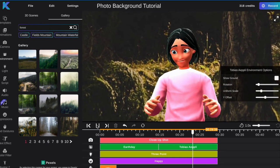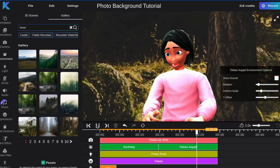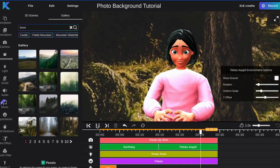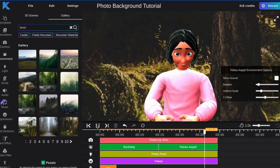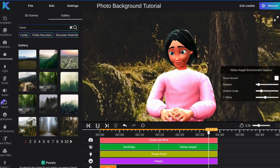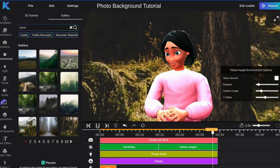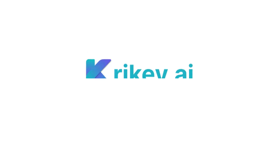And you're all done — you have just added a photo background to your animation. Try it for free today at crikey.ai.